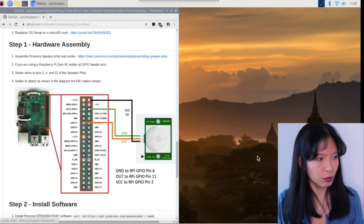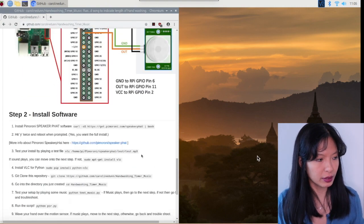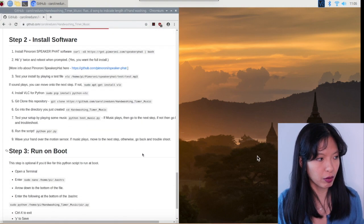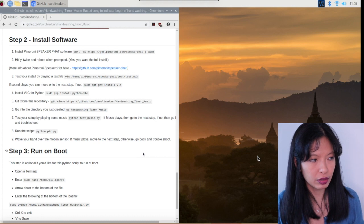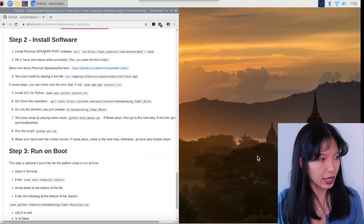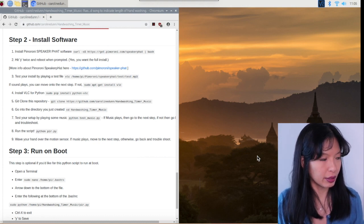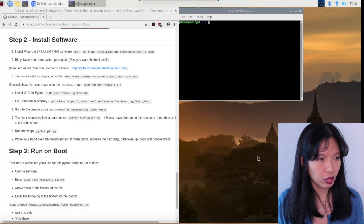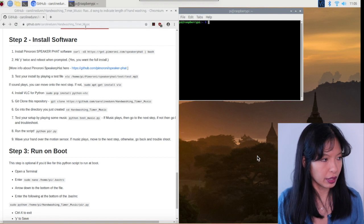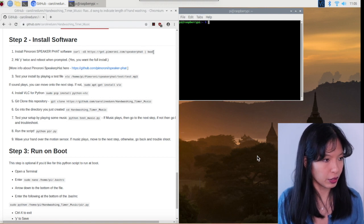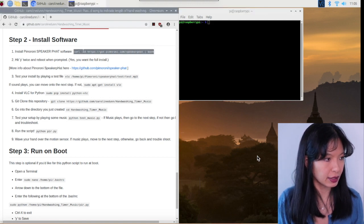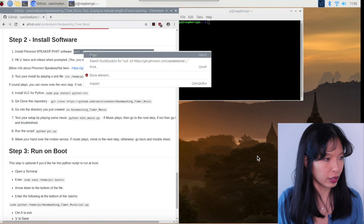And now we are done with the hardware assembly. So now we're going to move right into the software install. And I'm going to open up a terminal and install the speaker pHAT software.